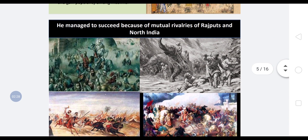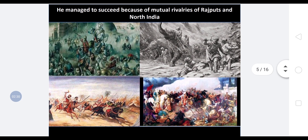Some historians say the main objective of Mahmood of Ghazni was to propagate Islam and gain popularity among Muslims. He managed to succeed because of the mutual rivalries of the Rajputs of North India — Indians used to fight with each other to show their supremacy, and due to this the Turks gained the advantage and tried to invade India.